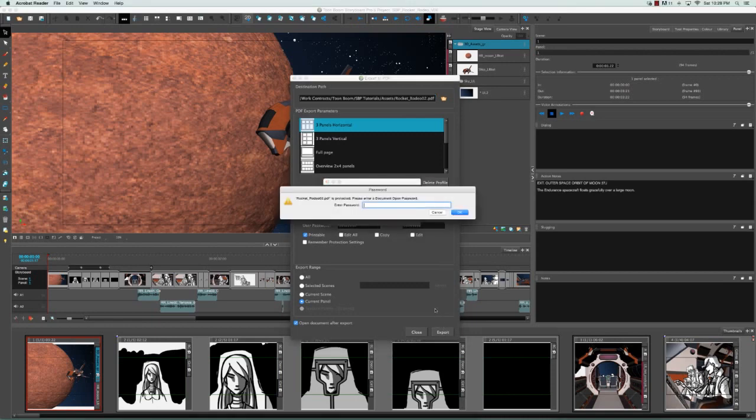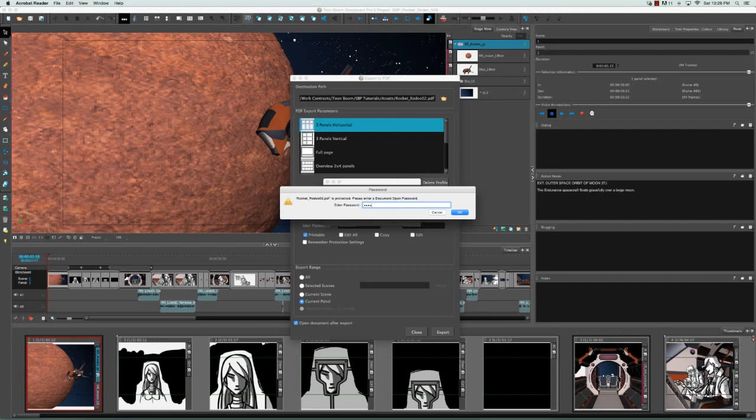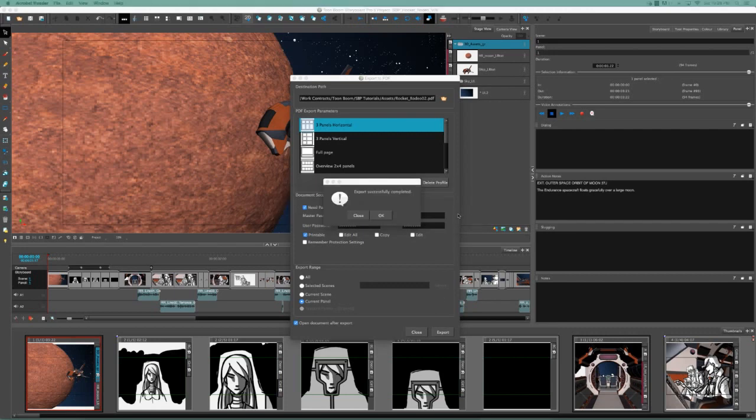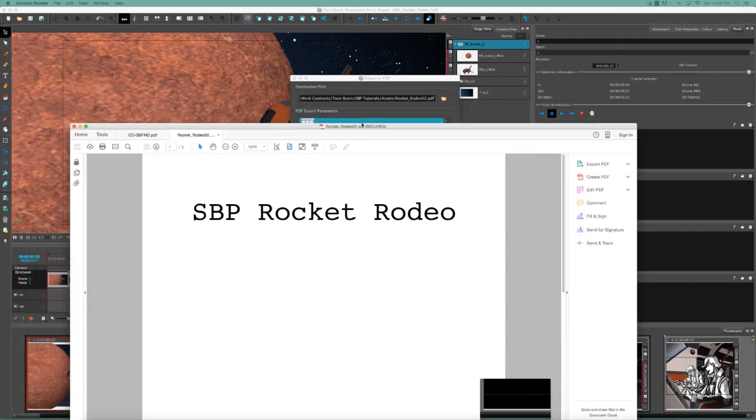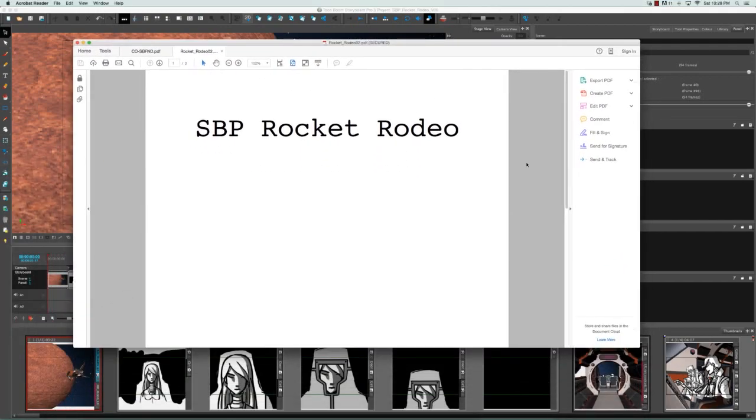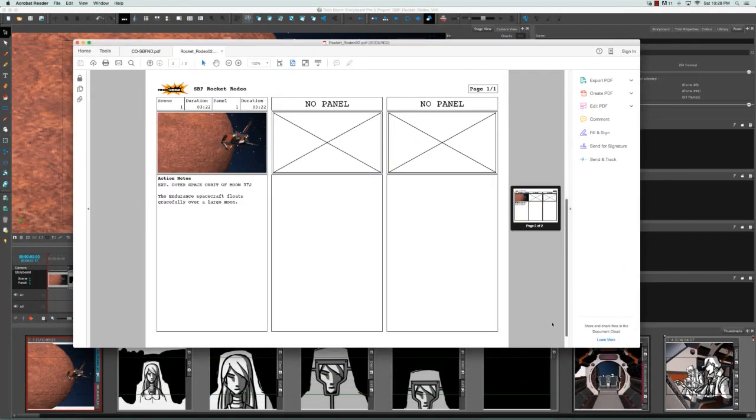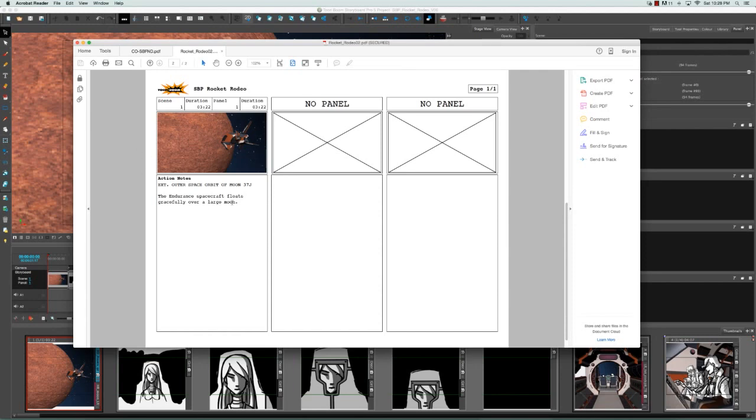Now you see that because this document is password protected, I have to type in my password to even open it. So I'm going to put that in and click OK. And once again on my other screen, the RocketRodeo has appeared and only the currently selected frame has been exported.